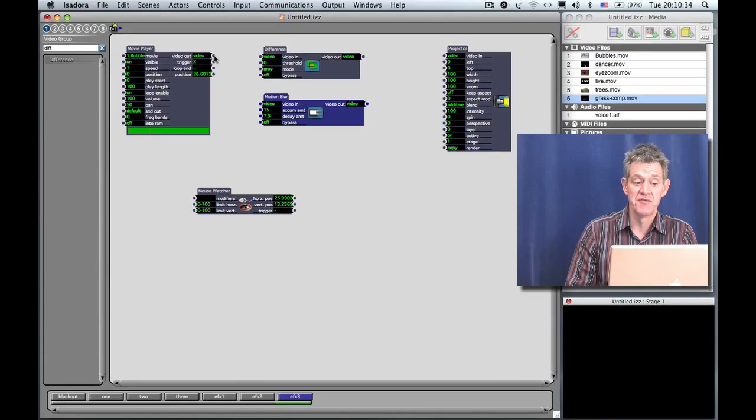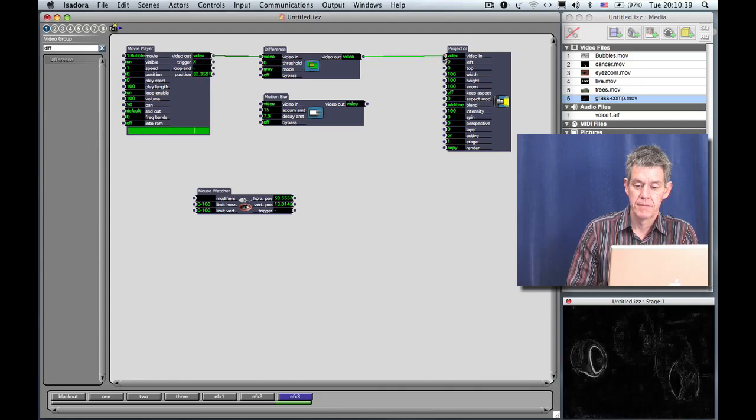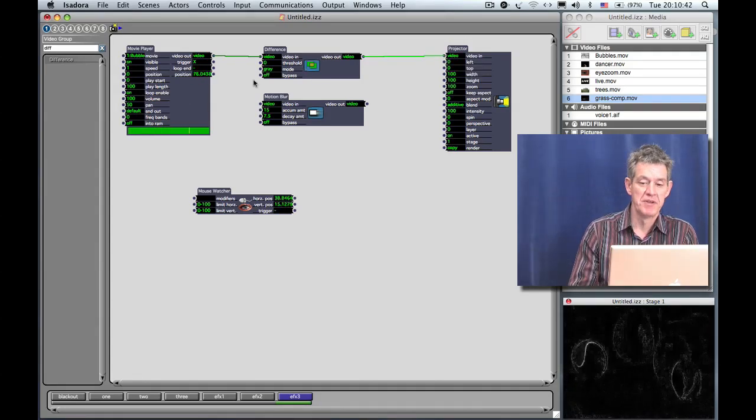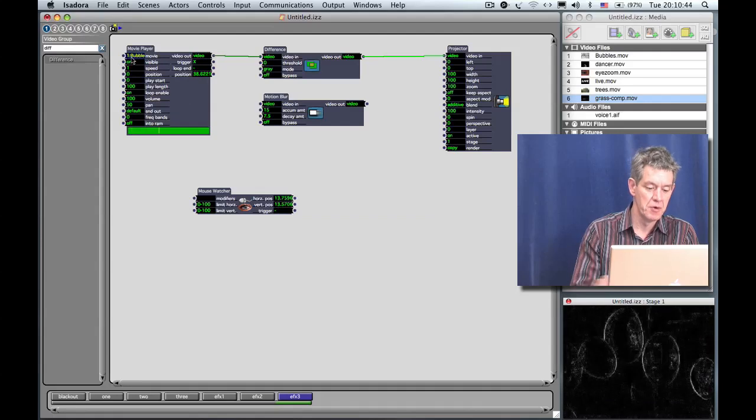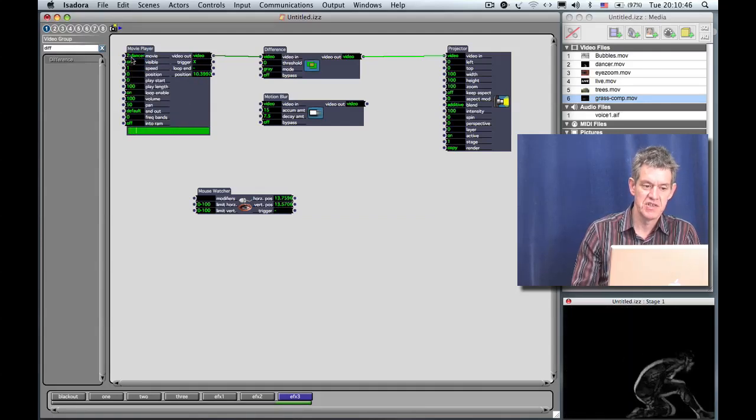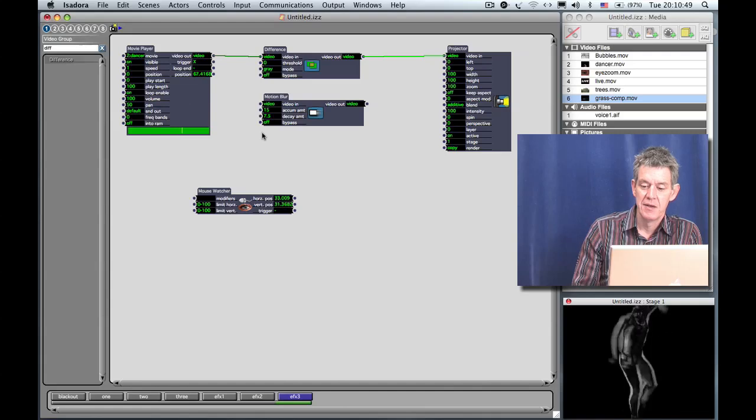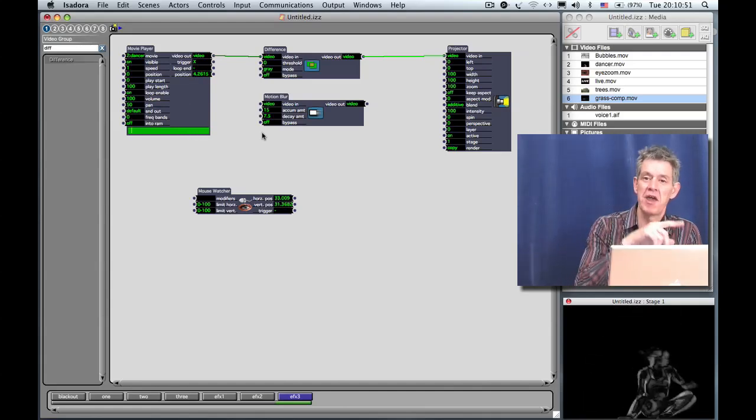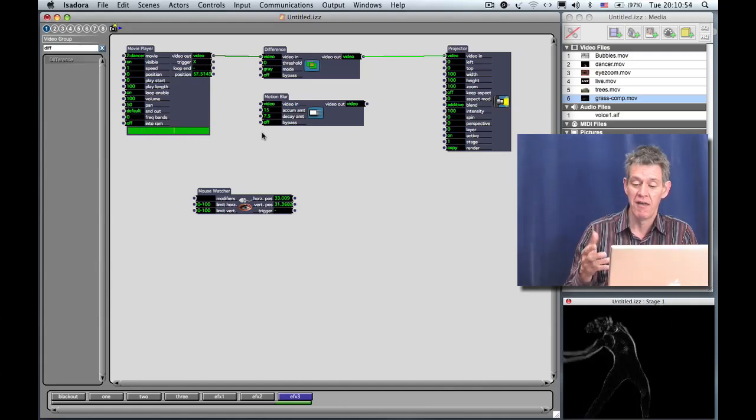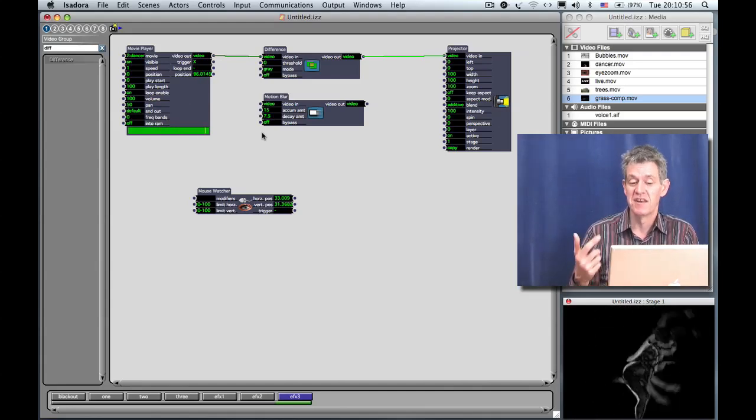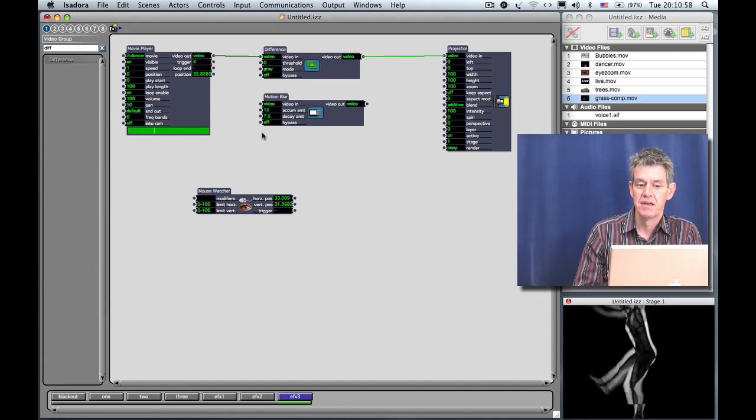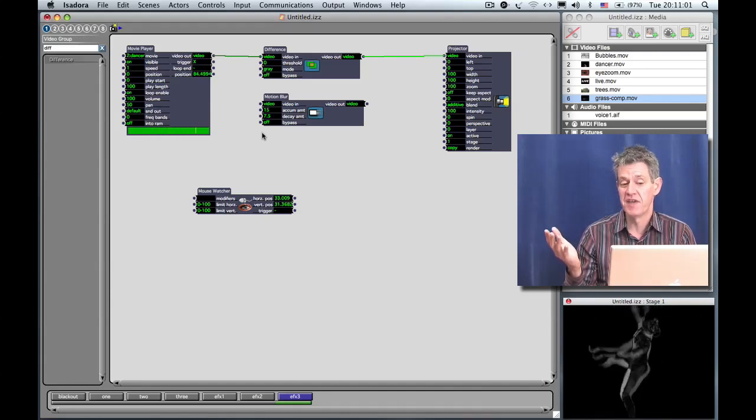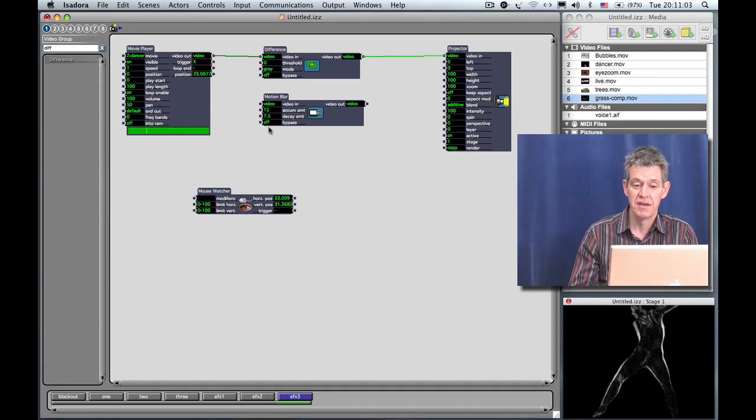Let's take a look at Difference first. Now, you can sort of see a faint image here with the bubbles, but to make this really clear, again, I'm going to go to the movie of the dancer. So I change the movie on the movie player to number two. Basically, this compares the current frame and the previous frame, and wherever they're different, you see a white outline. So this kind of gives this nice ghostly image. So that in itself is a useful effect.